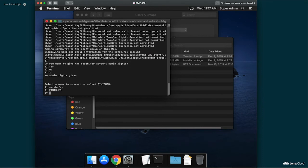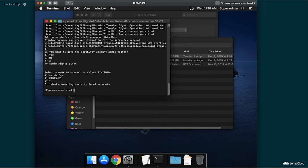Once completed, you'll be taken to the user selection screen. If there are multiple users, you can then convert their accounts from AD mobile to standard local as well. If not, you can select the number for finished.